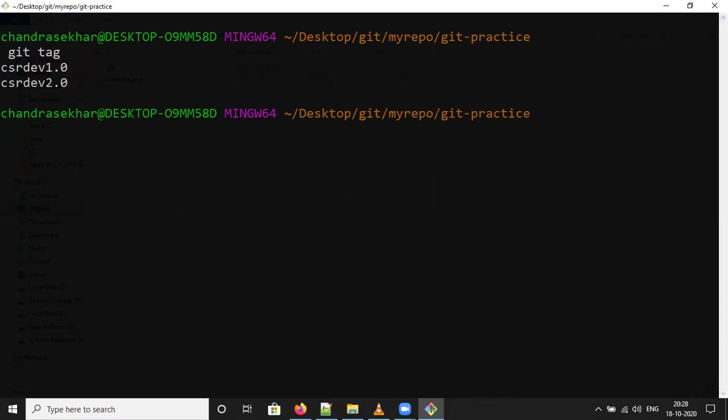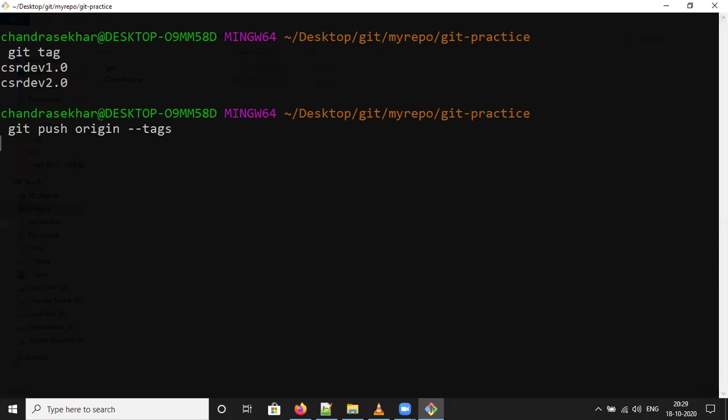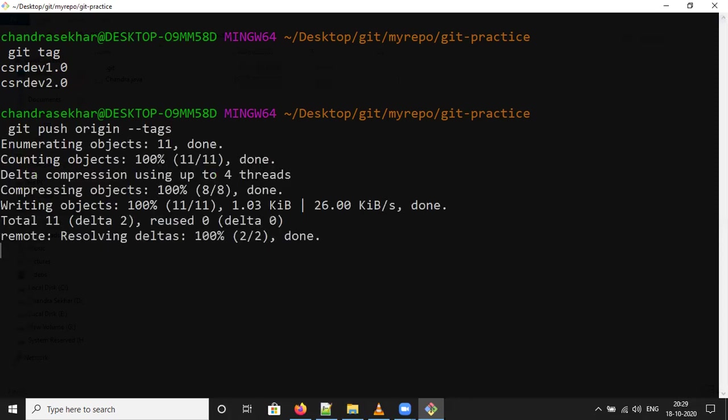Now I want to push all these tags to the remote repository. For that you need to use commands similar to git branching commands. Git push origin hyphen hyphen tags. This will push all the tags from local repository to remote repository.